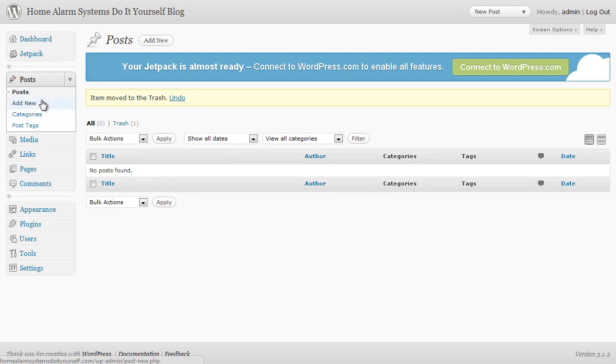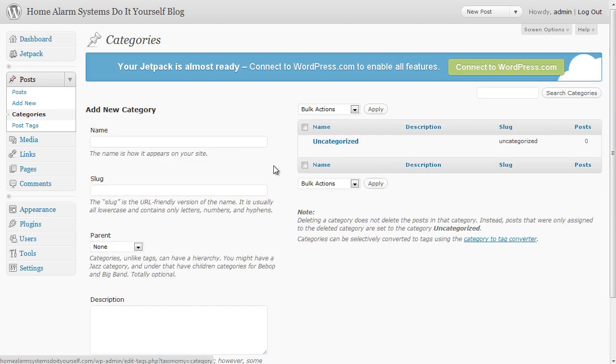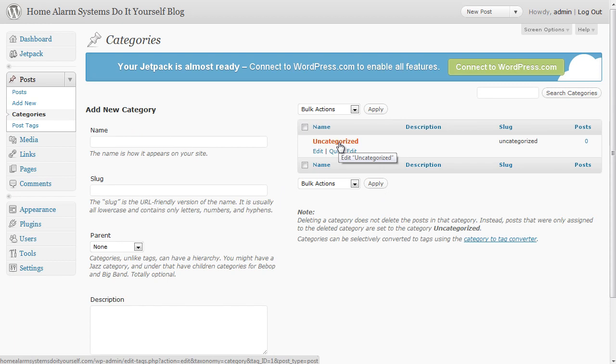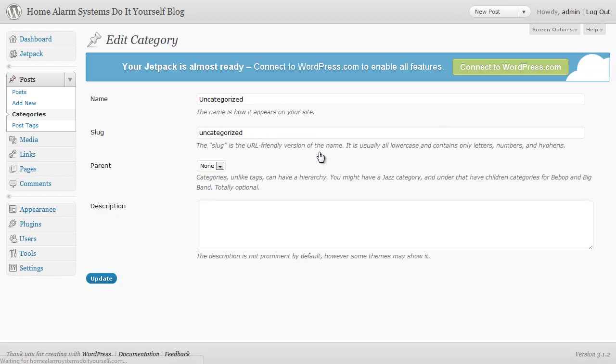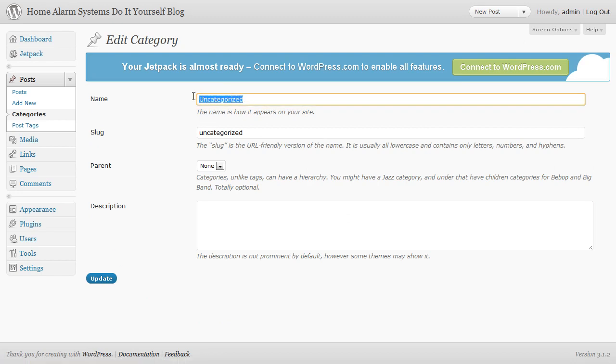Post categories we do want to have a look at because the default category that's been set up is called uncategorized, not particularly useful. So click on edit and what we're going to do is we're going to change this to our main keyword.